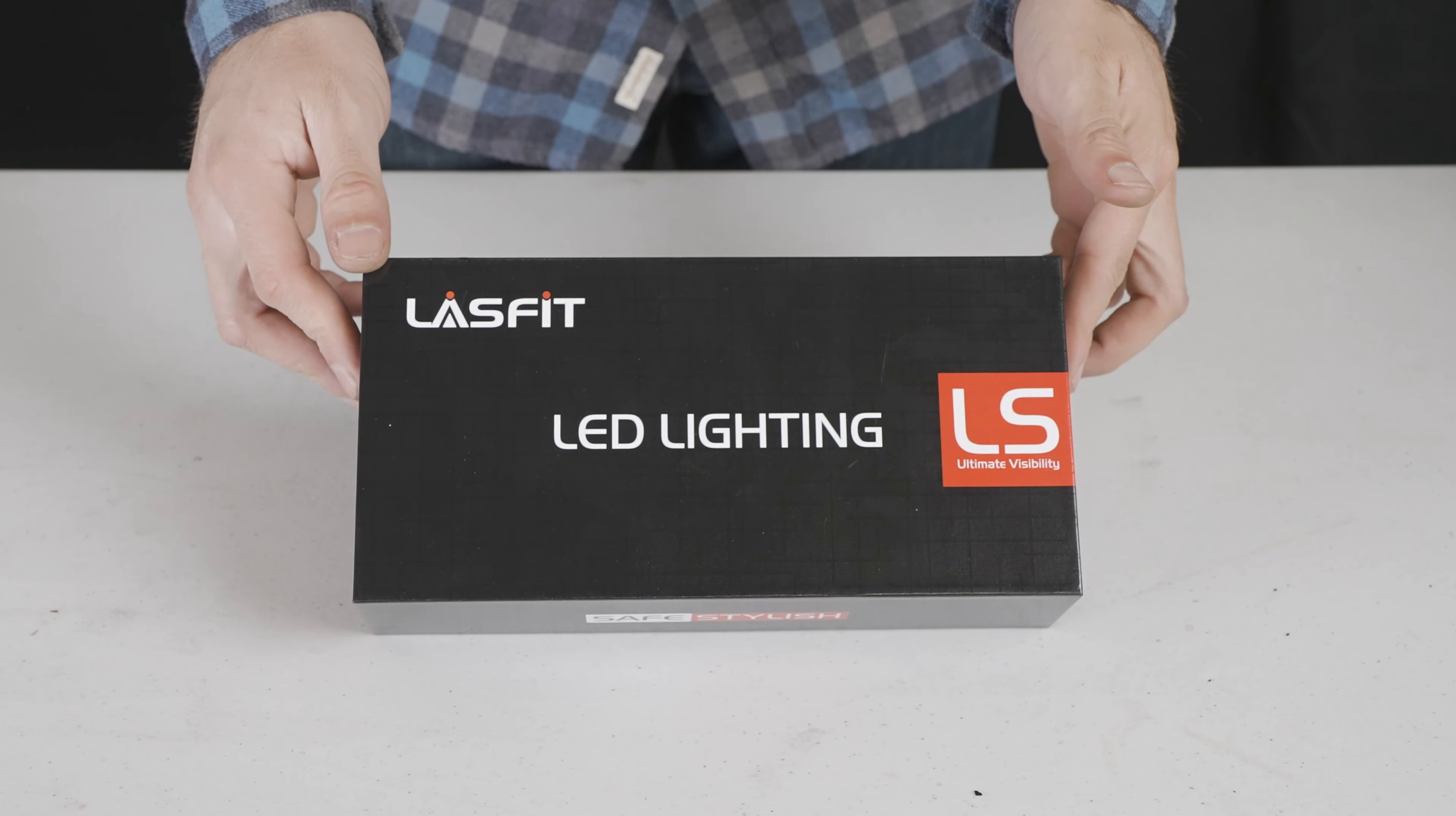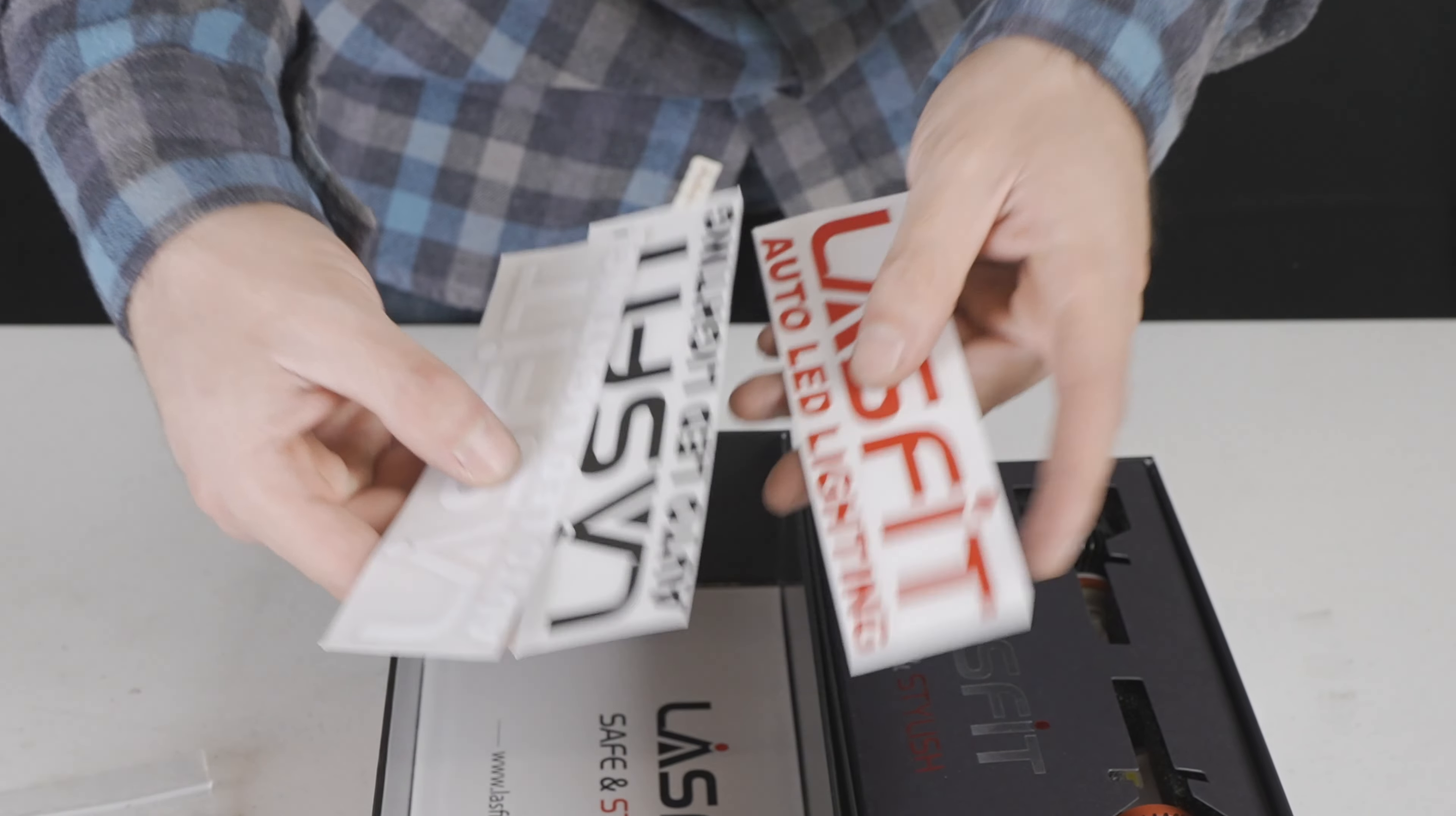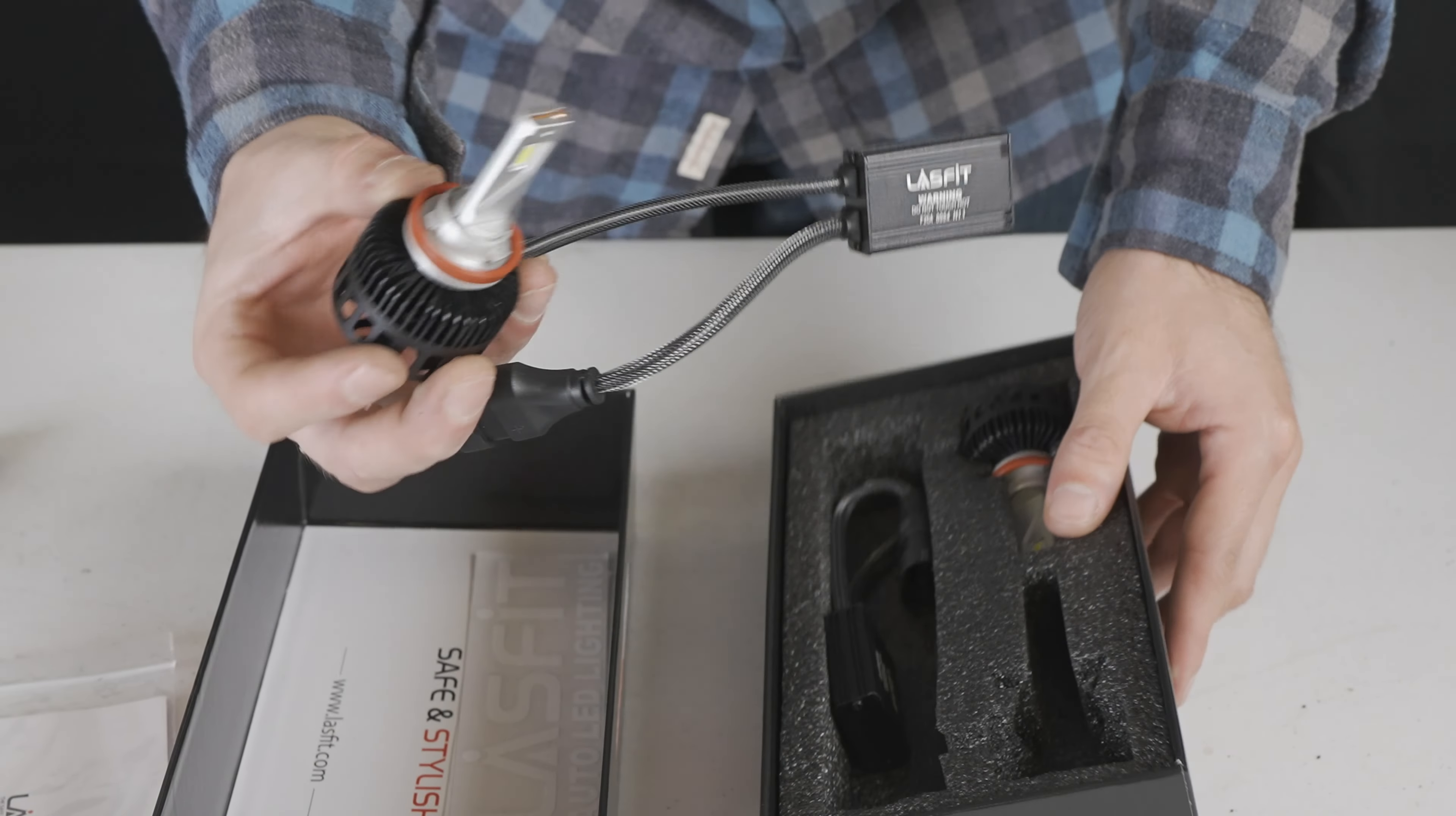So this is our LS Series. Let's see what's inside. We have our manual book with the Allen wrench. Of course, we'll show you all the details of how to install. And like everything that we sell, every Lasfit product comes with three logo stickers you can apply anywhere in your vehicle. And then our LS Series H11s, which are very nicely packed.